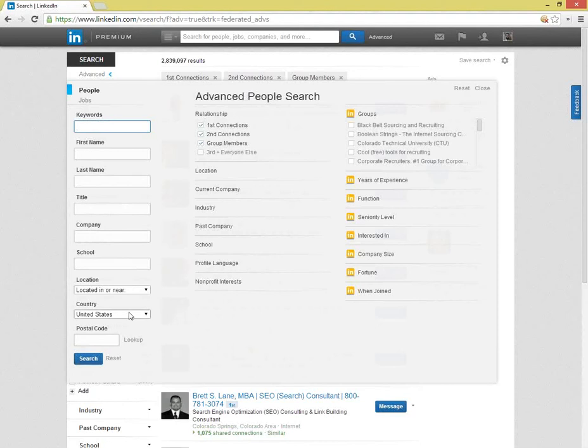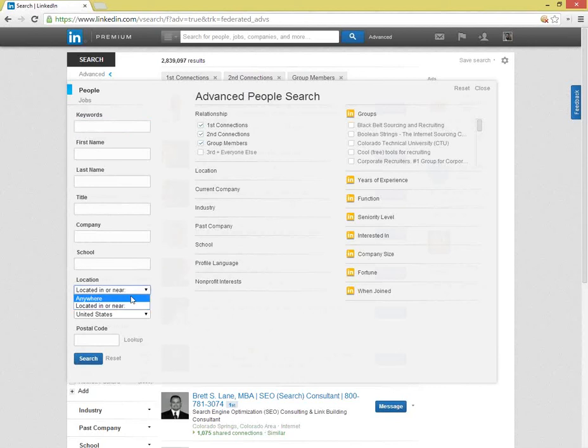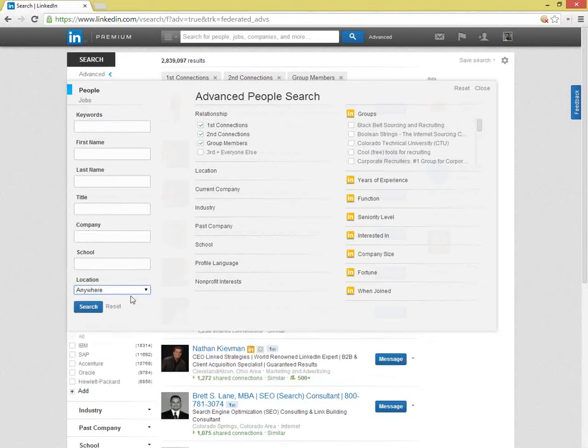If you are looking for people in a different country than the one in which you live or want to search all countries, be sure to change this when you open the advanced search. In this case, let's make this search for people who are anywhere. You should also include third plus everyone else under relationship, but this must wait until keywords are added first.